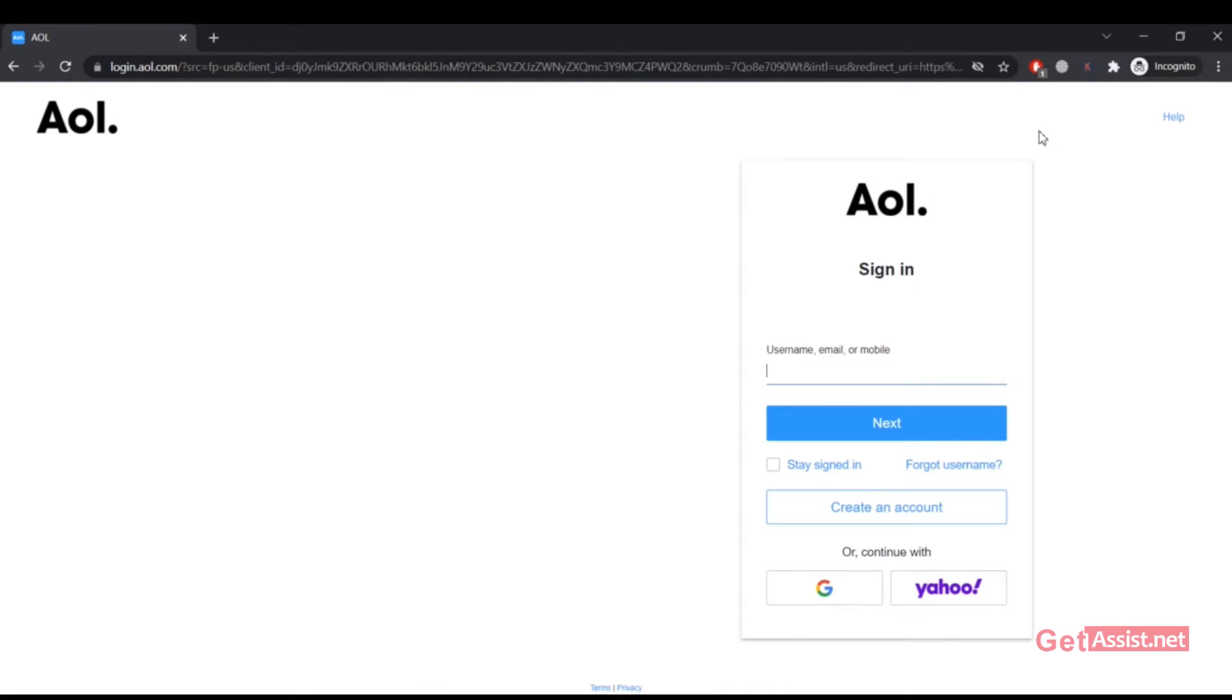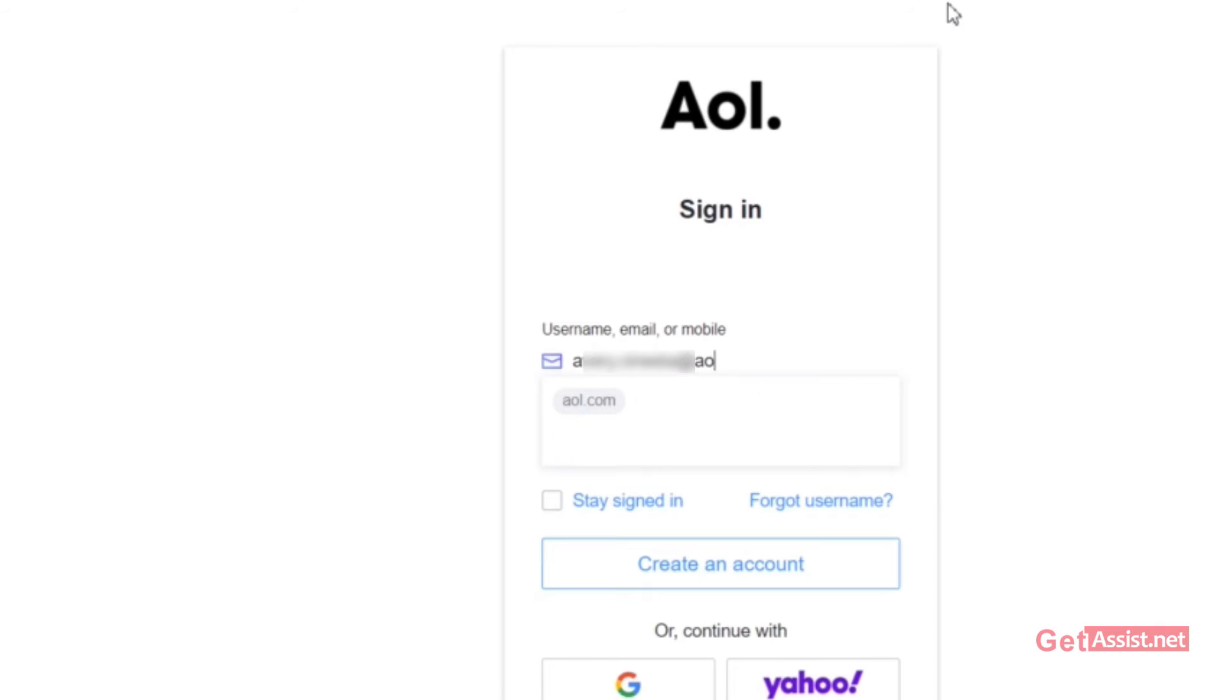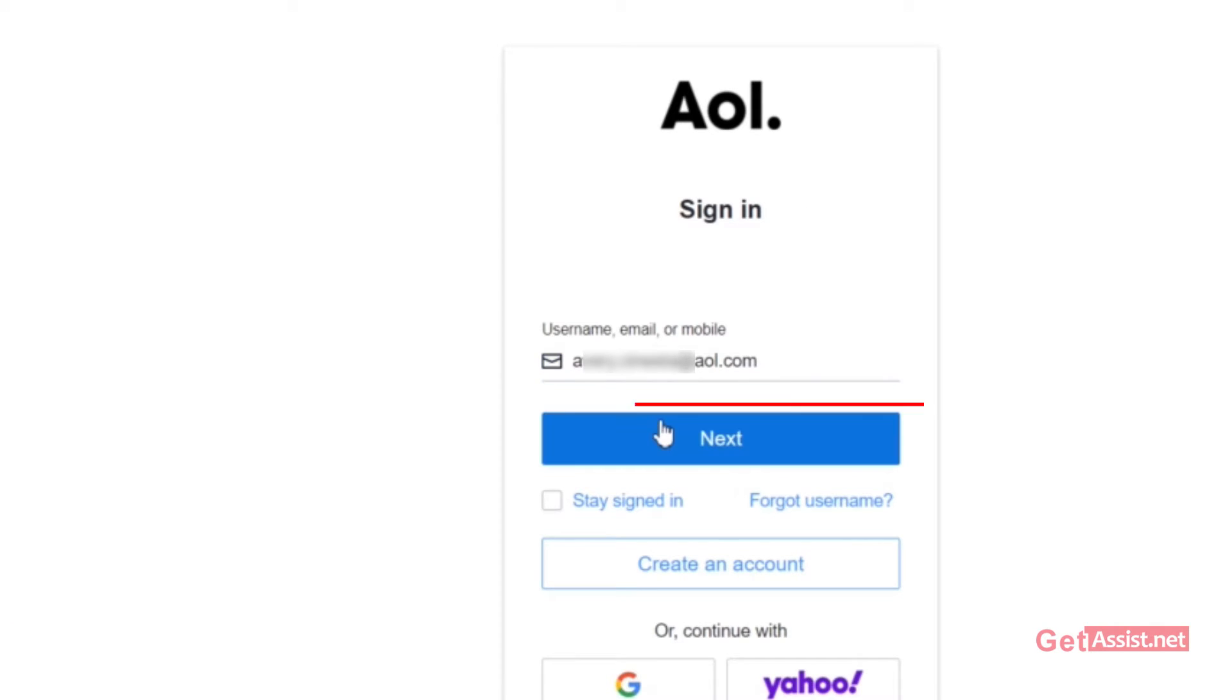Now after that, you simply have to enter your username. I'm gonna do that, and then click on Next.